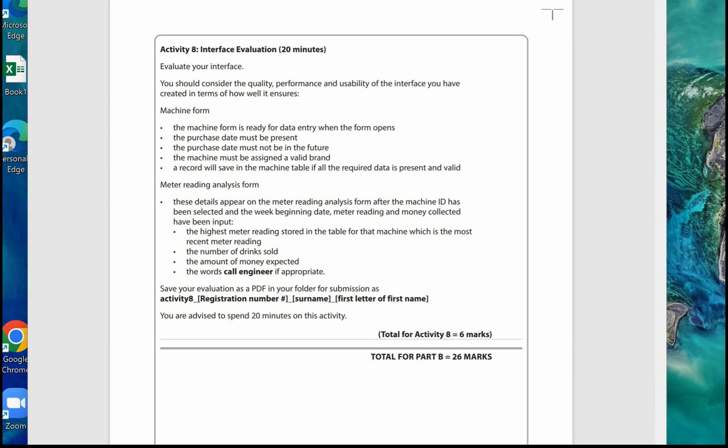What you don't want to be doing is describing what you've done without any thought or mention to the user at all. What the examiner is looking for is to see what you've done and how this makes the solution easier for the user to use. For example, the provision of a combo box makes it easier for the user to select, it cuts down on errors, and it makes it quicker to fill in.